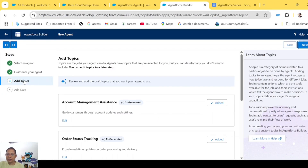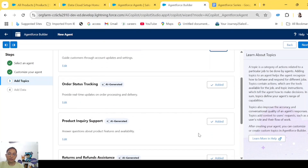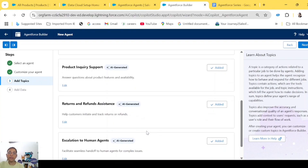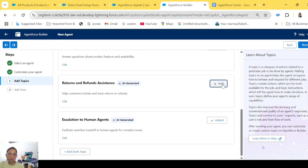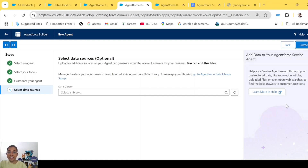On the left-hand side it says 'Add Topics.' Gen AI has already added a few topics according to the description we gave. For example, it added 'Account Management Assistance' because we said customers should be able to update and get their account details. It also added 'Order Status Tracking,' 'Product Inquiry Support' for customers who want to understand something about products, and 'Return and Refund' — which we are not handling, so we'll remove it. 'Escalation to Human Agent' we will keep.